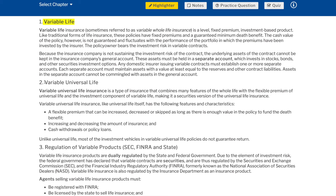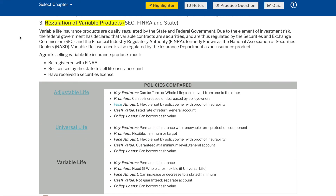Regulation of variable products — SEC, FINRA, and state: variable life insurance products are duly regulated by the state and federal government. Due to the element of investment risk, the federal government has declared that variable contracts are securities and are thus regulated by the Securities and Exchange Commission (SEC) and the Financial Industry Regulatory Authority (FINRA), formerly known as the National Association of Securities Dealers (NASD). Variable life insurance is also regulated by the insurance department as an insurance product. Agents selling variable life insurance products must be registered with FINRA, licensed by the state to sell life insurance, and have received a securities license.